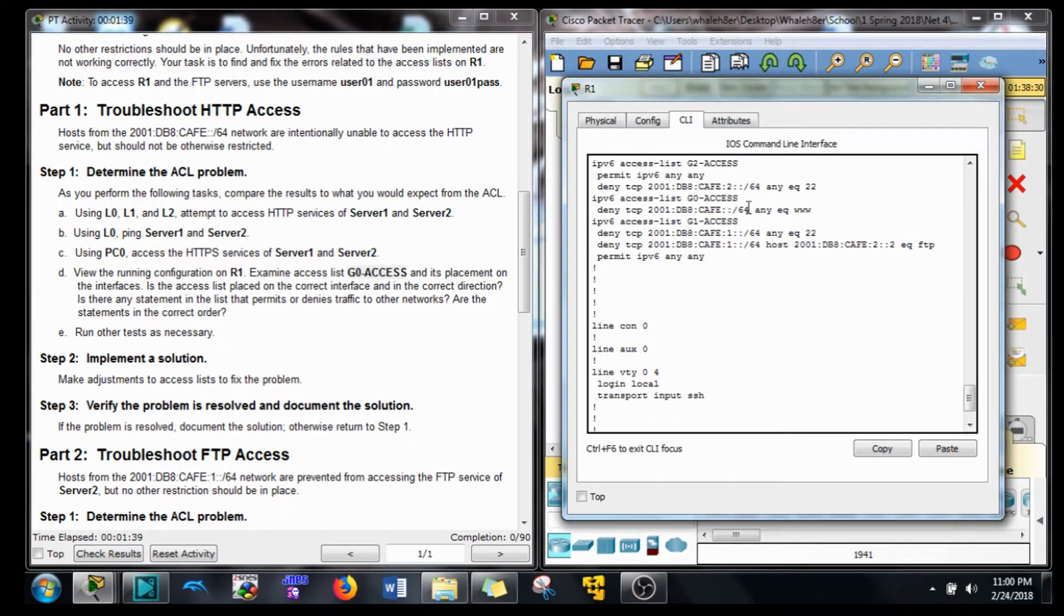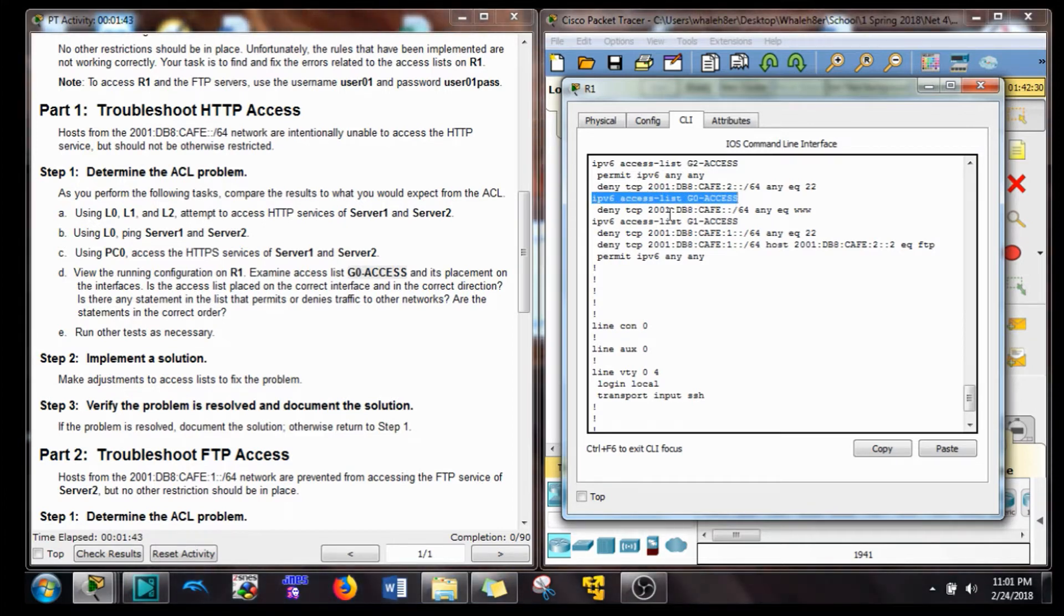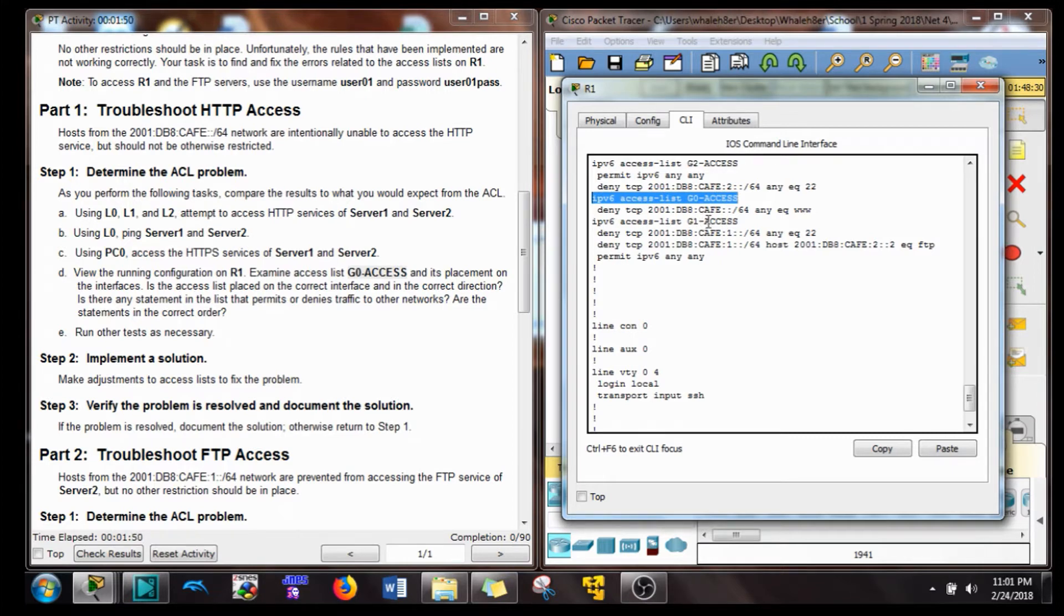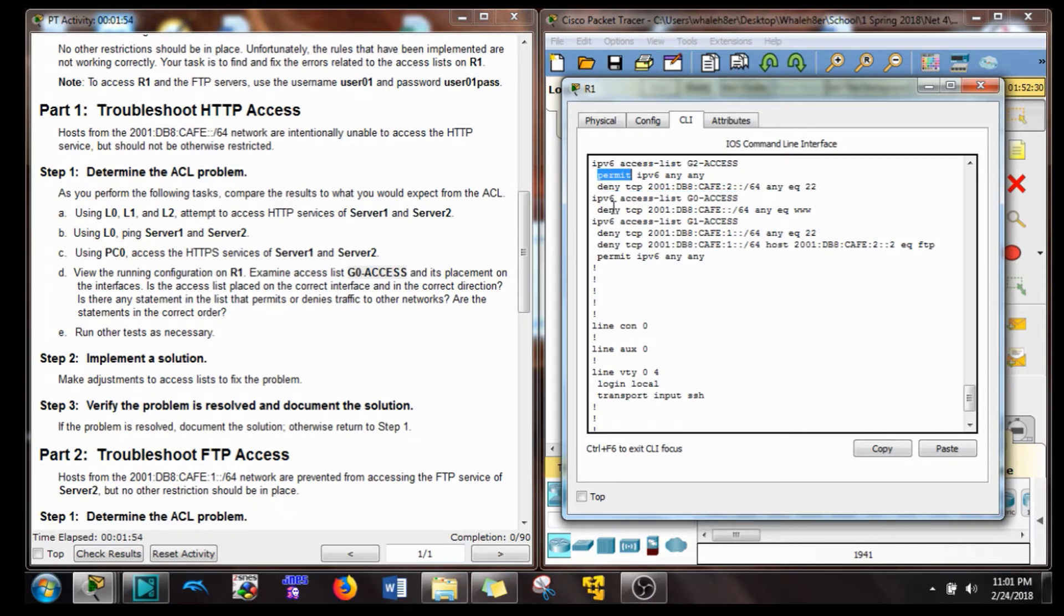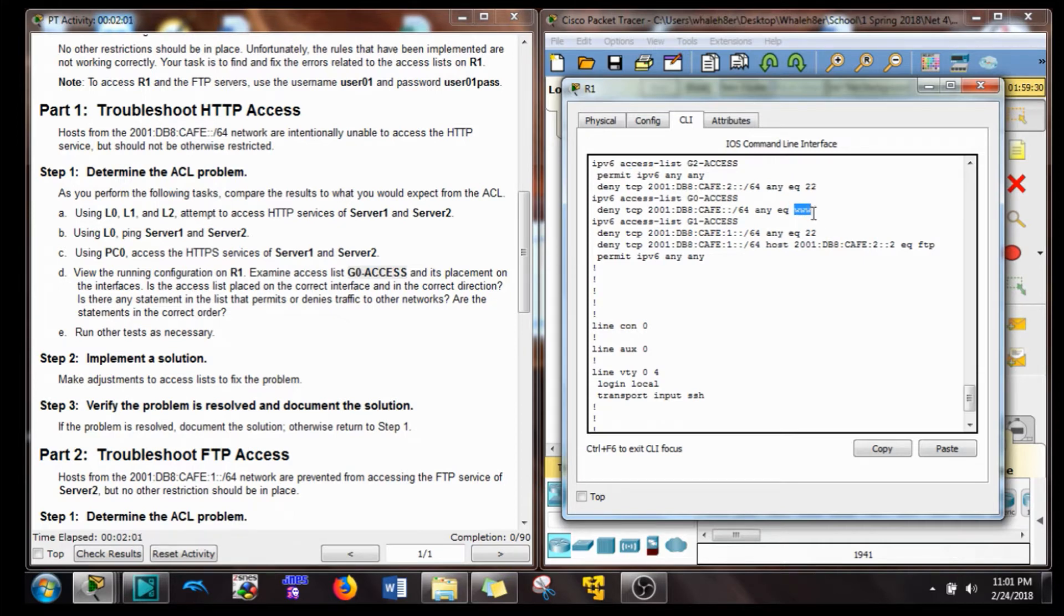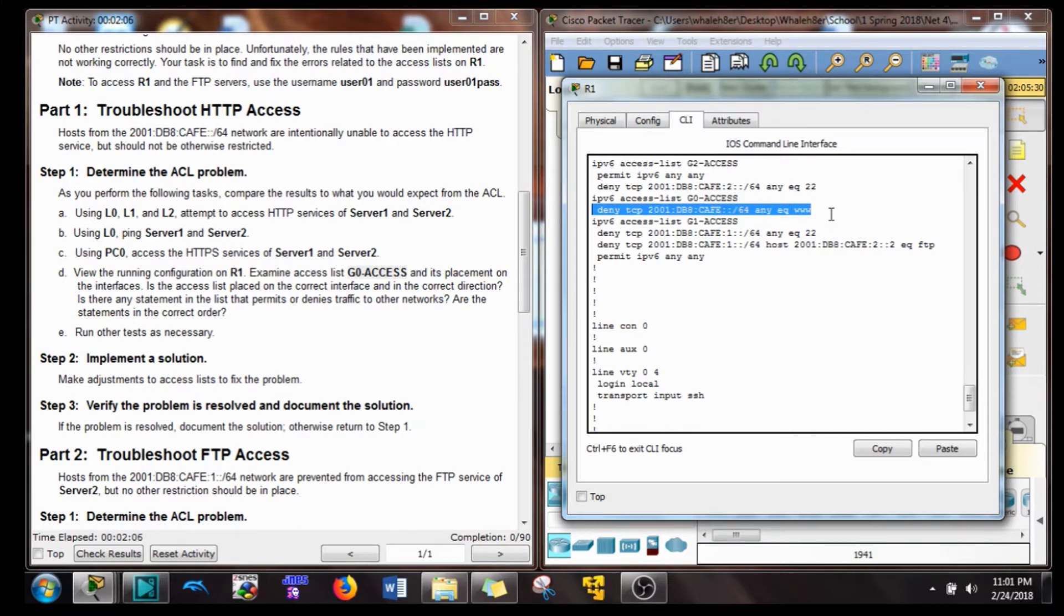So if we look at our G0 access control list, it's for IPv6. It's the same thing as IPv4. There is an implicit deny. So you need to have at least one permit statement per access control list. Otherwise, all traffic, not just the intended traffic of this HTTP traffic, but all traffic will be denied. So right now, we only have one statement. It's a deny statement. We need to add a permit.